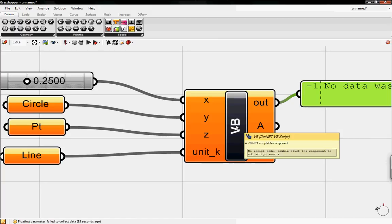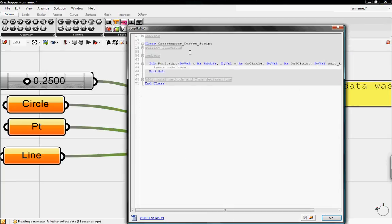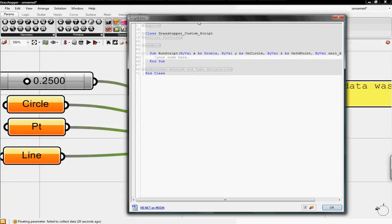So now we'll get into the code. If you double-click on VB this window will pop up and you don't have to worry about anything in the grey.